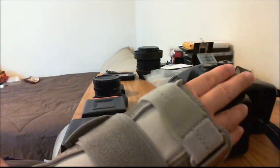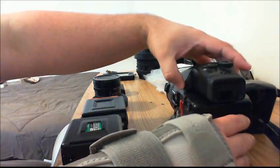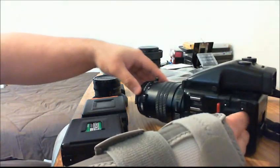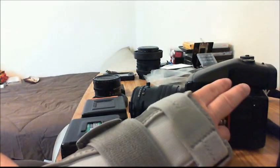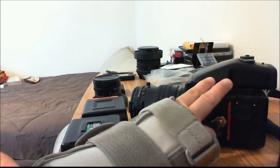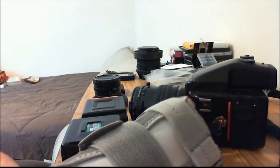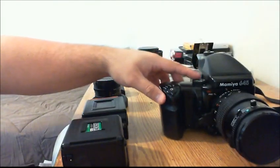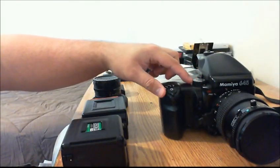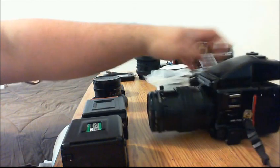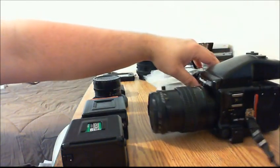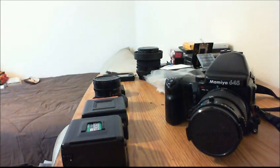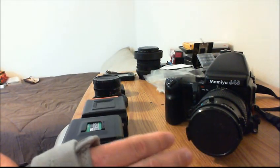One thing is the prism finders. This is the difference with the older style, this finder is coupled, which means that if you move the aperture and you move the shutter speed, which is conveniently placed here instead of on this side with the previous versions, it will be adjusted up and down and it will give you an aperture reading.